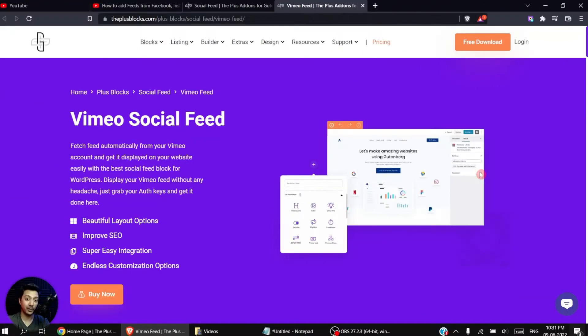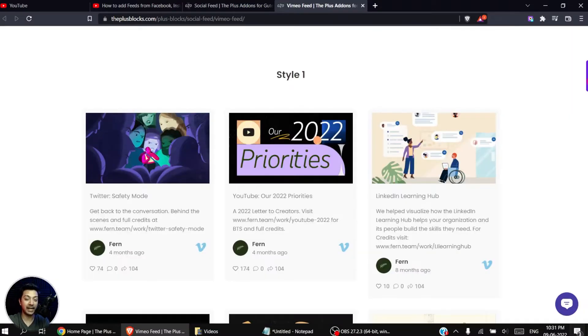In this video we are going to take a look at how we can add a Vimeo video feed on our WordPress website. We are going to use the Social Feed block from the Plus Add-ons for Gutenberg. Here we have the Vimeo social feed option, and once we add that on our website, this is how the feed will look like.